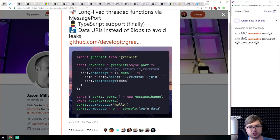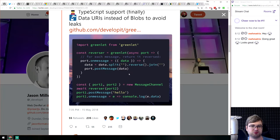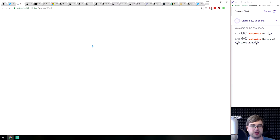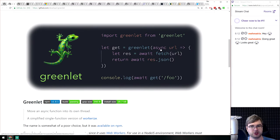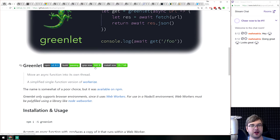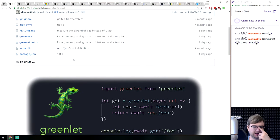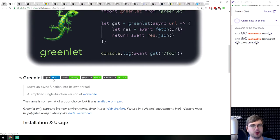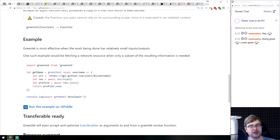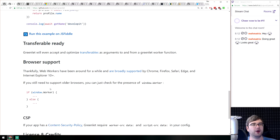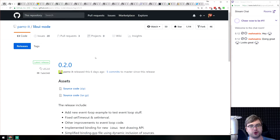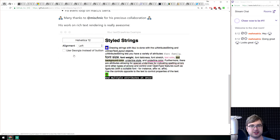Greenlet 1.0 is out — it allows you to take a function and execute it as a service worker, really helpful for heavy computations. The API is super simple: just pass in an async function, return whatever you want, and get it as a result. It's 340 bytes gzipped, which is insane. This is from developit, the guy behind Preact, who always makes crazy tiny but useful libraries. If you need to offload heavy logic into a service worker, have a look.